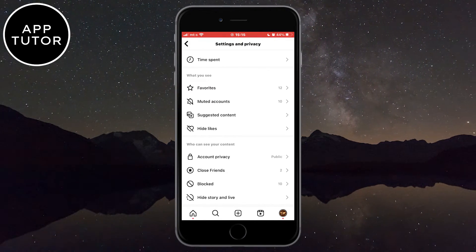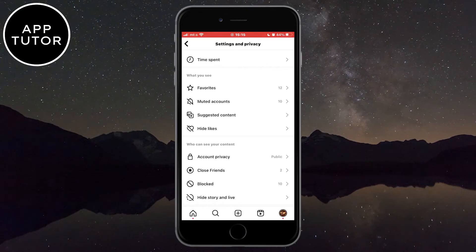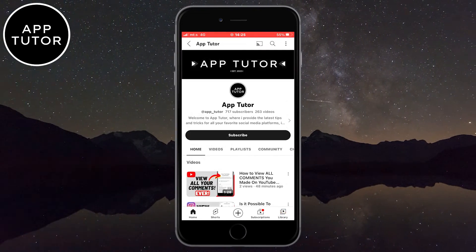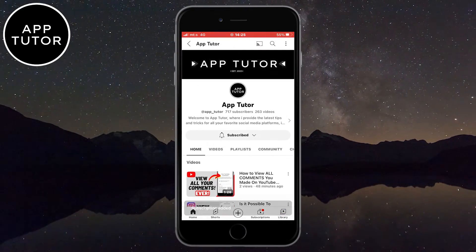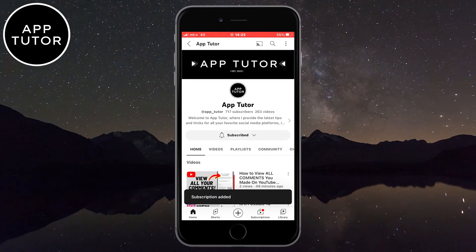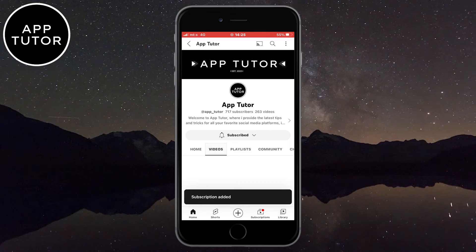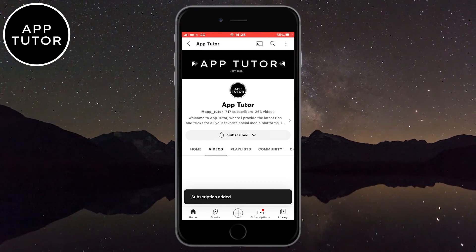And that's how you can unmute notes on Instagram. If you have any questions, leave a comment down below and I'll see you in the next video.